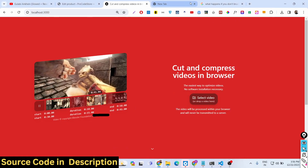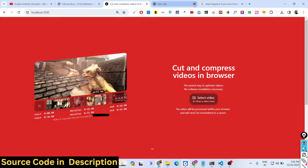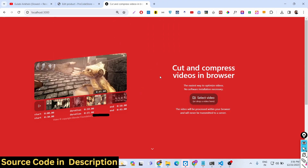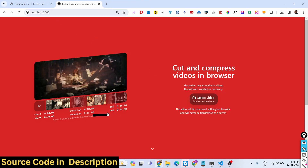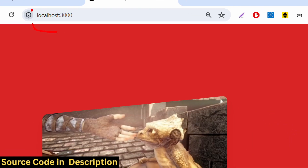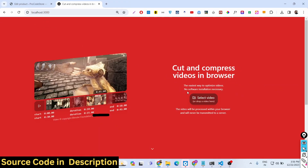Hello friends, today in this tutorial I will show you a Next.js timeline video editor that I built, where you can cut, crop, or compress your videos to a smaller size. This application is developed in Next.js using the FFmpeg WebAssembly library running in the browser. I'm running it on localhost 3000 and there is a button to select a video, or you can drag and drop your source video.